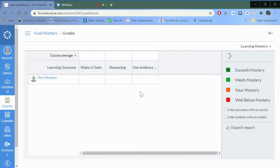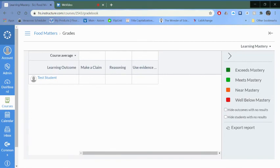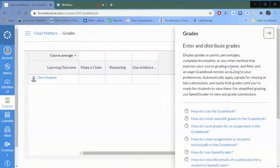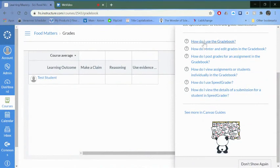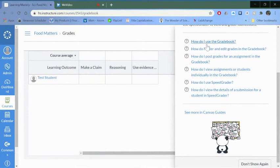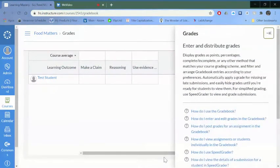Here's my student. I don't have any assignments yet for these different outcomes, but this is where they'll be. They'll actually show the points from the rubrics that were in there, and then it'll color code them as well. So that is a basic introduction to this mastery gradebook. Remember you can always click here and learn more about how to use this with the Canvas help tools.